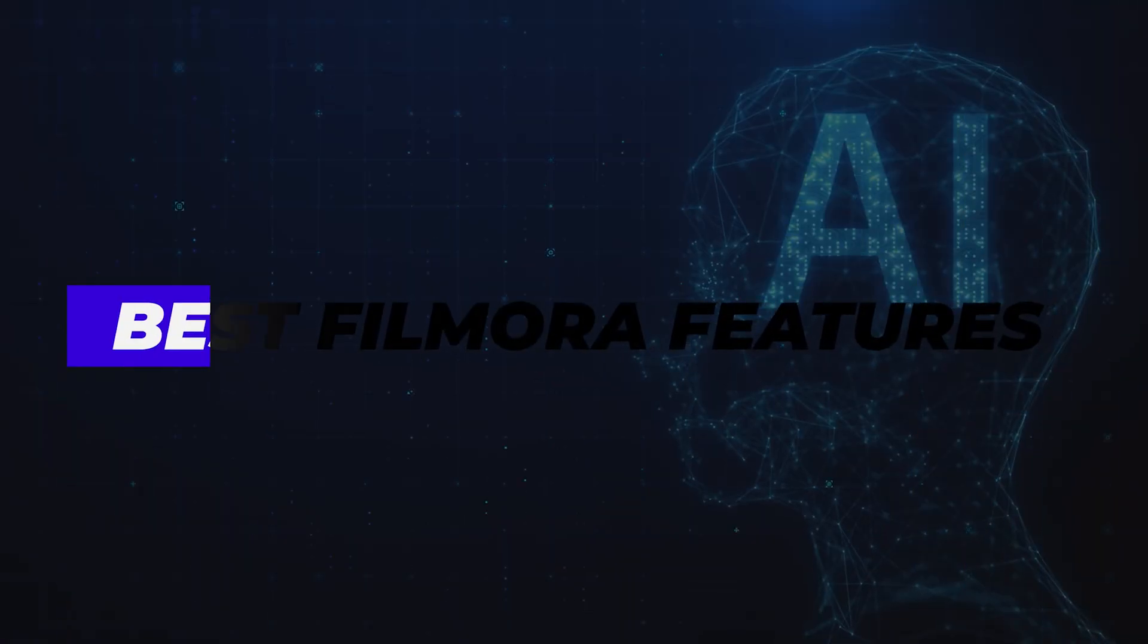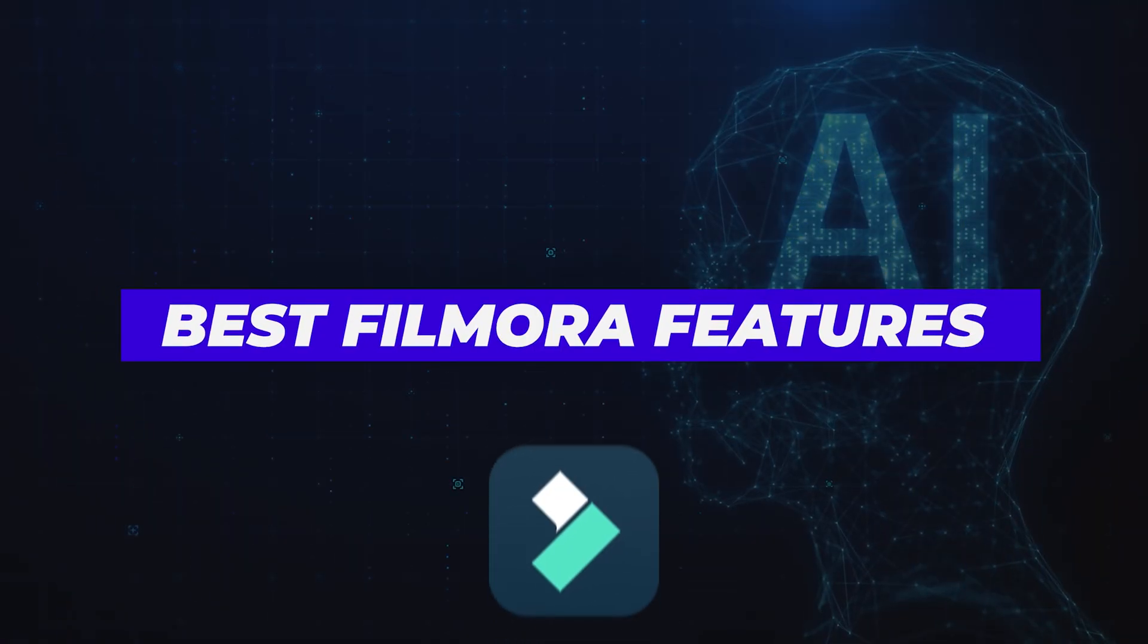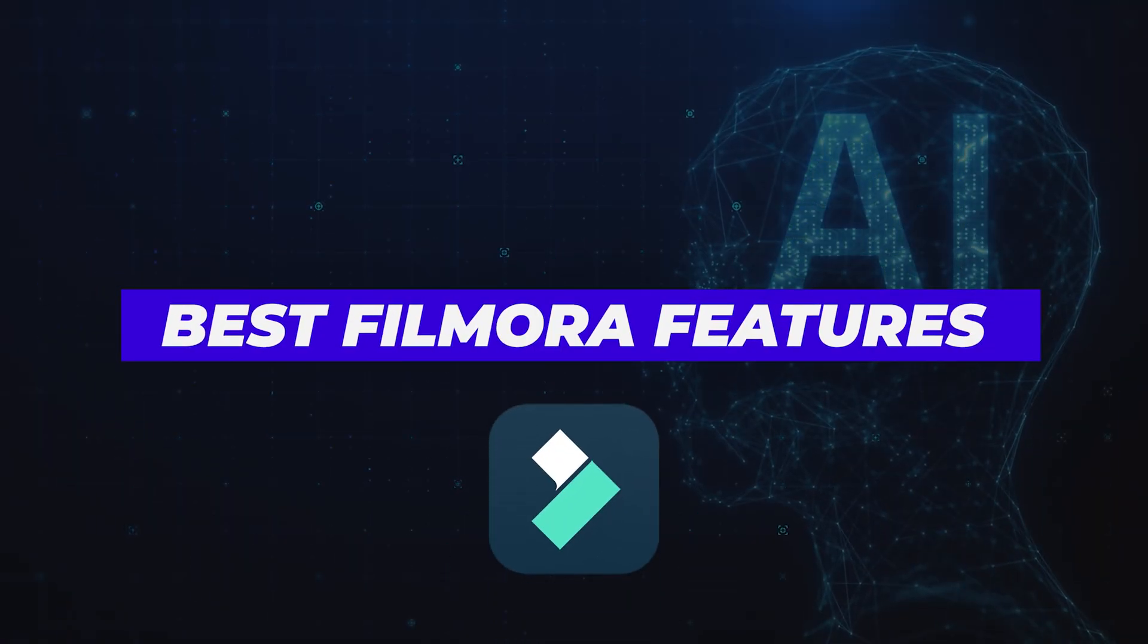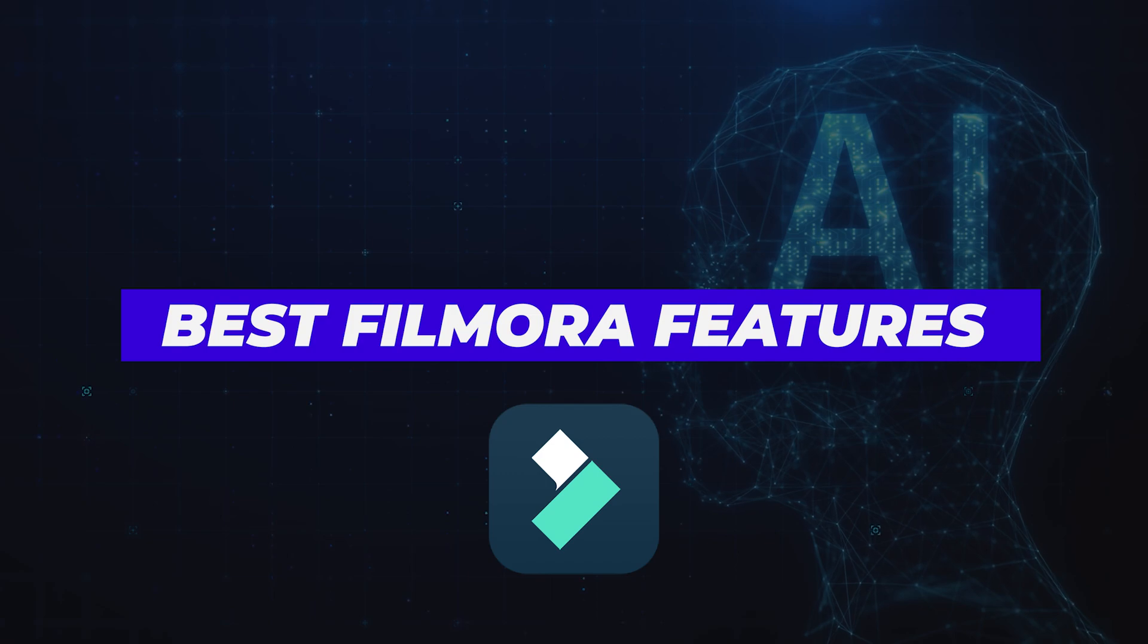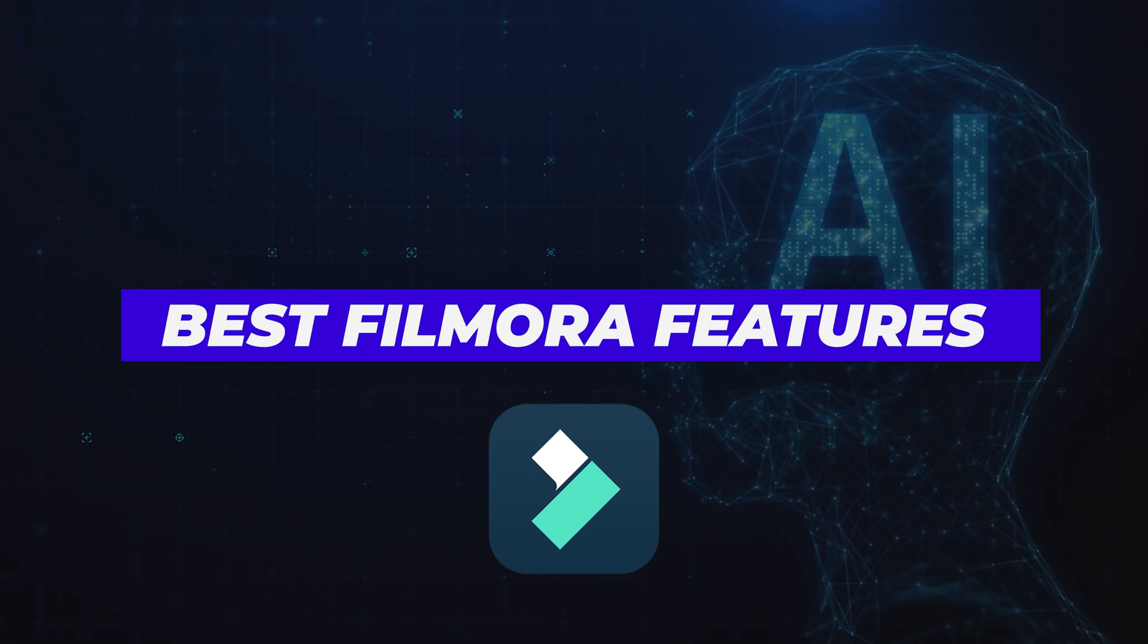In this video, I'll show you the best useful Filmora features that you can use to speed up your editing process and make your videos stunning.